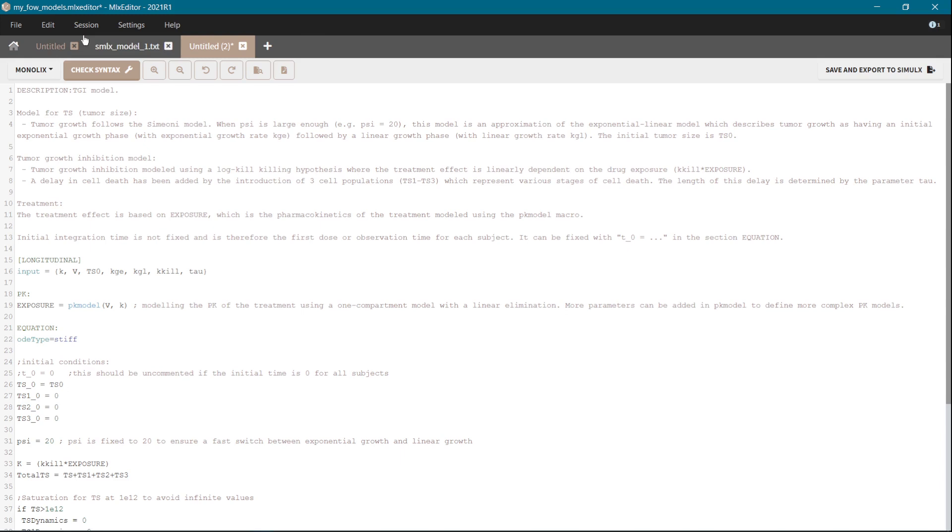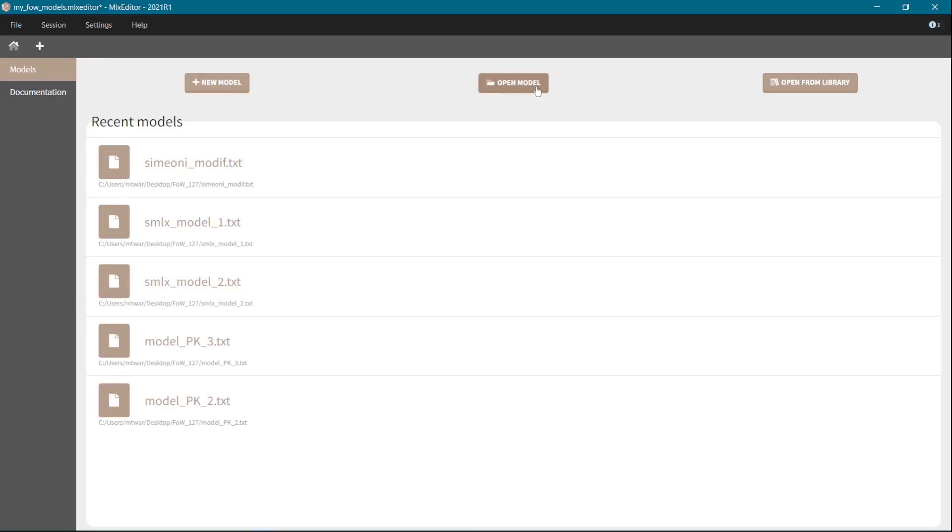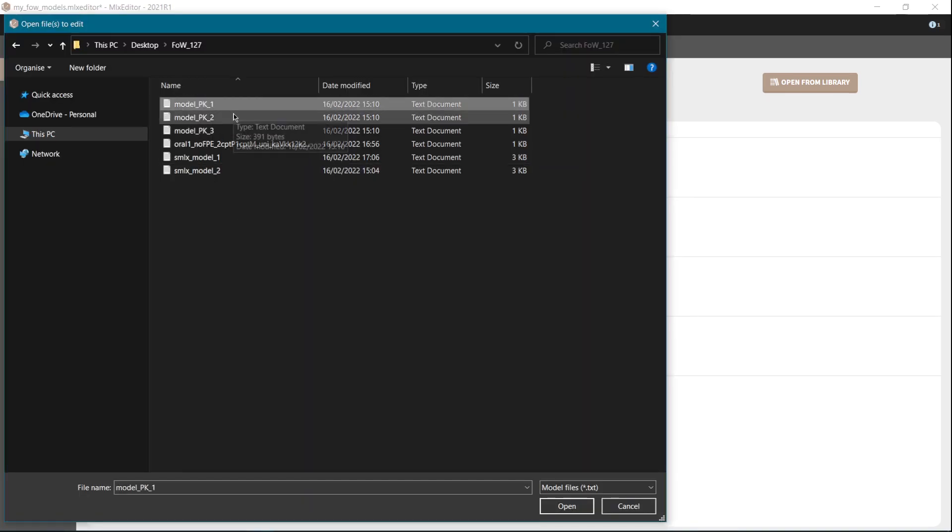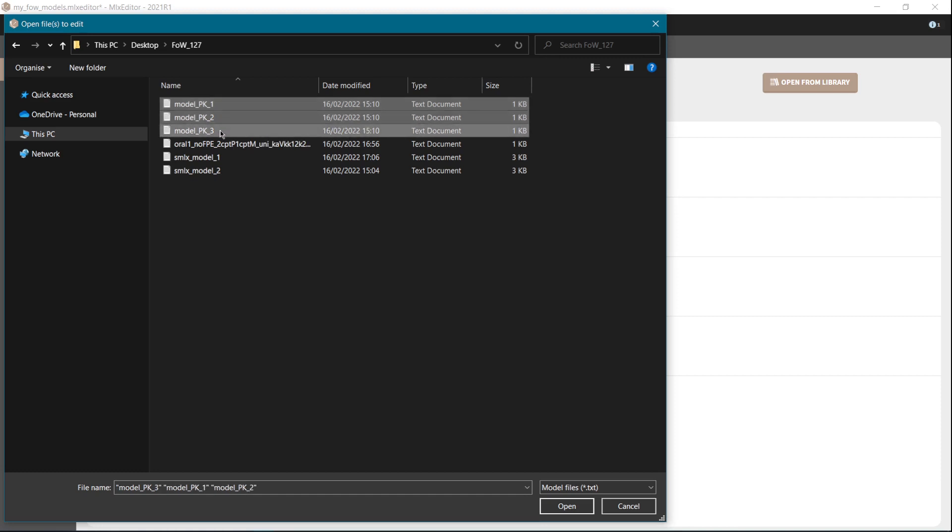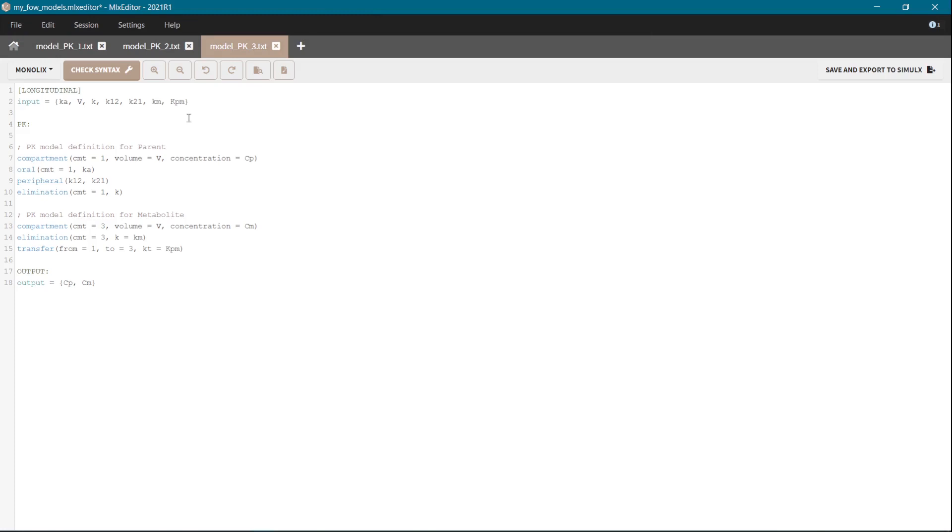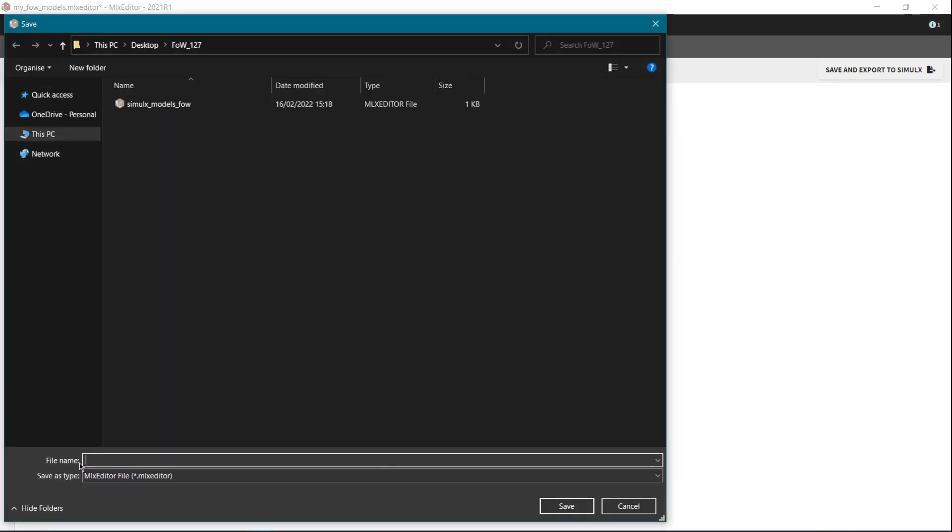Let's make an example. I'm going to close all the models here and open several models that I have in my directory. So model pk1, pk2 and pk3. Now I would like to create a session with these three models. So I go to the top panel session, save session as and write for example my feature of the week pk models.